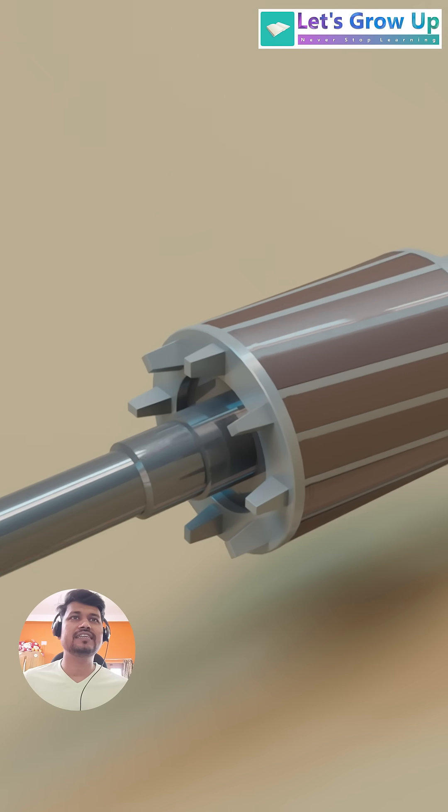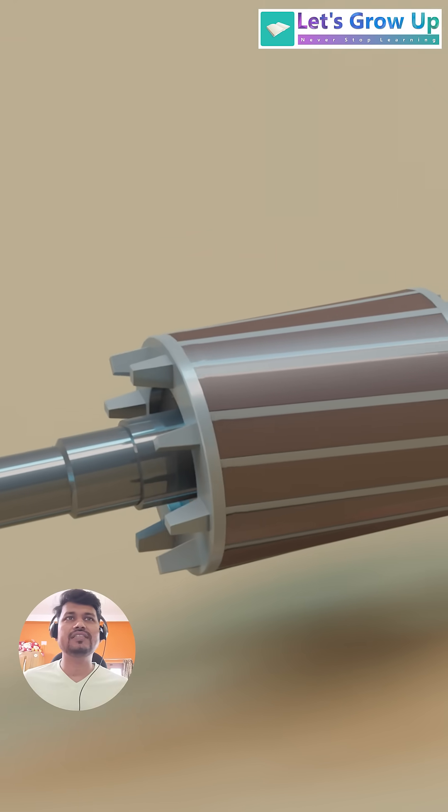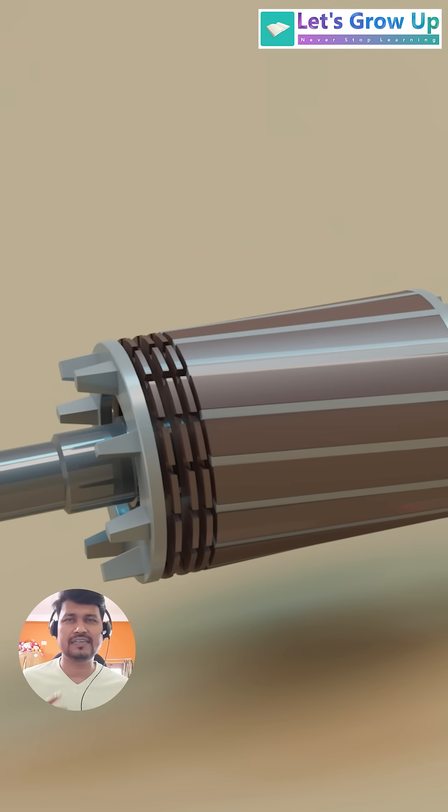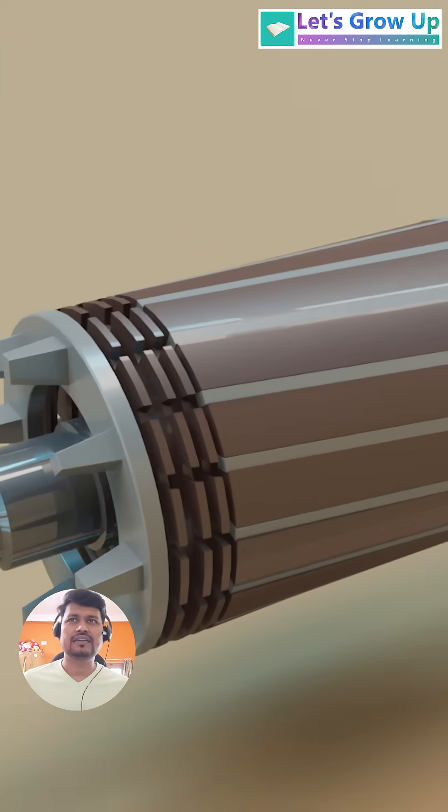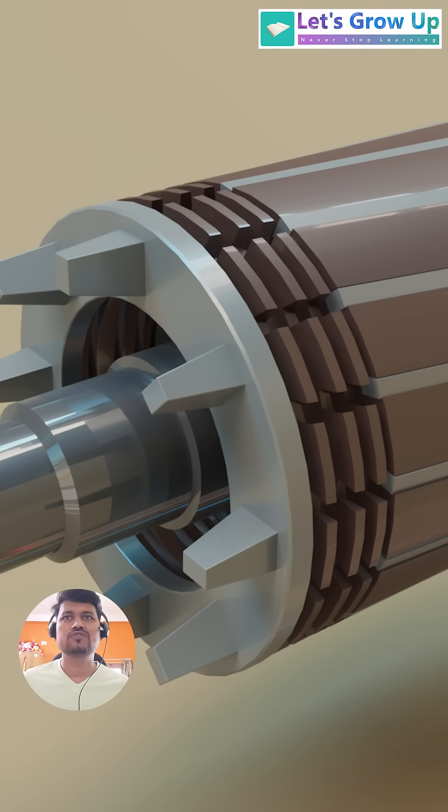This is the most common type of rotor. It consists of a cylindrical, laminated steel core with conductive bars, usually aluminum or copper, embedded in slots along its periphery.